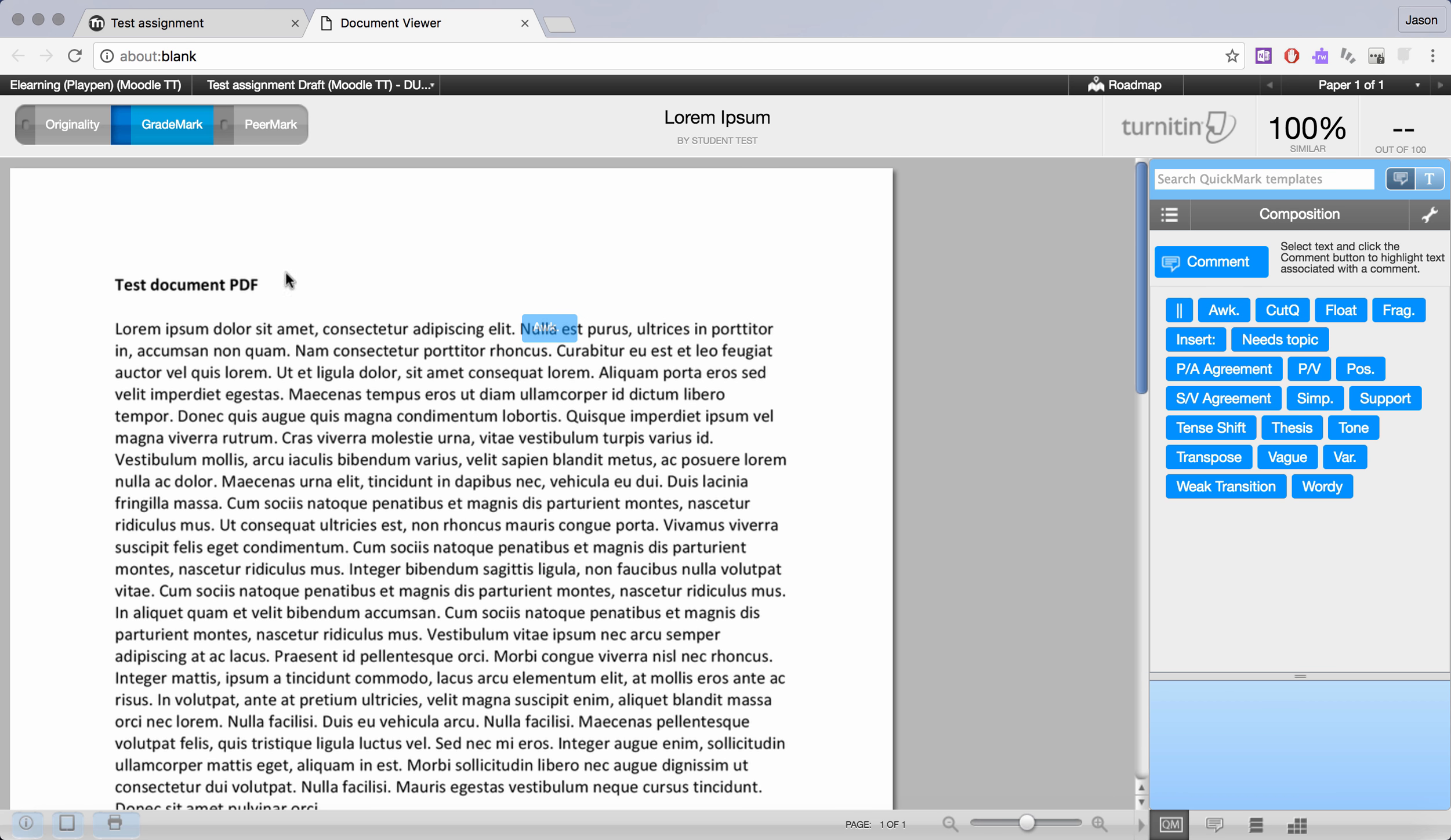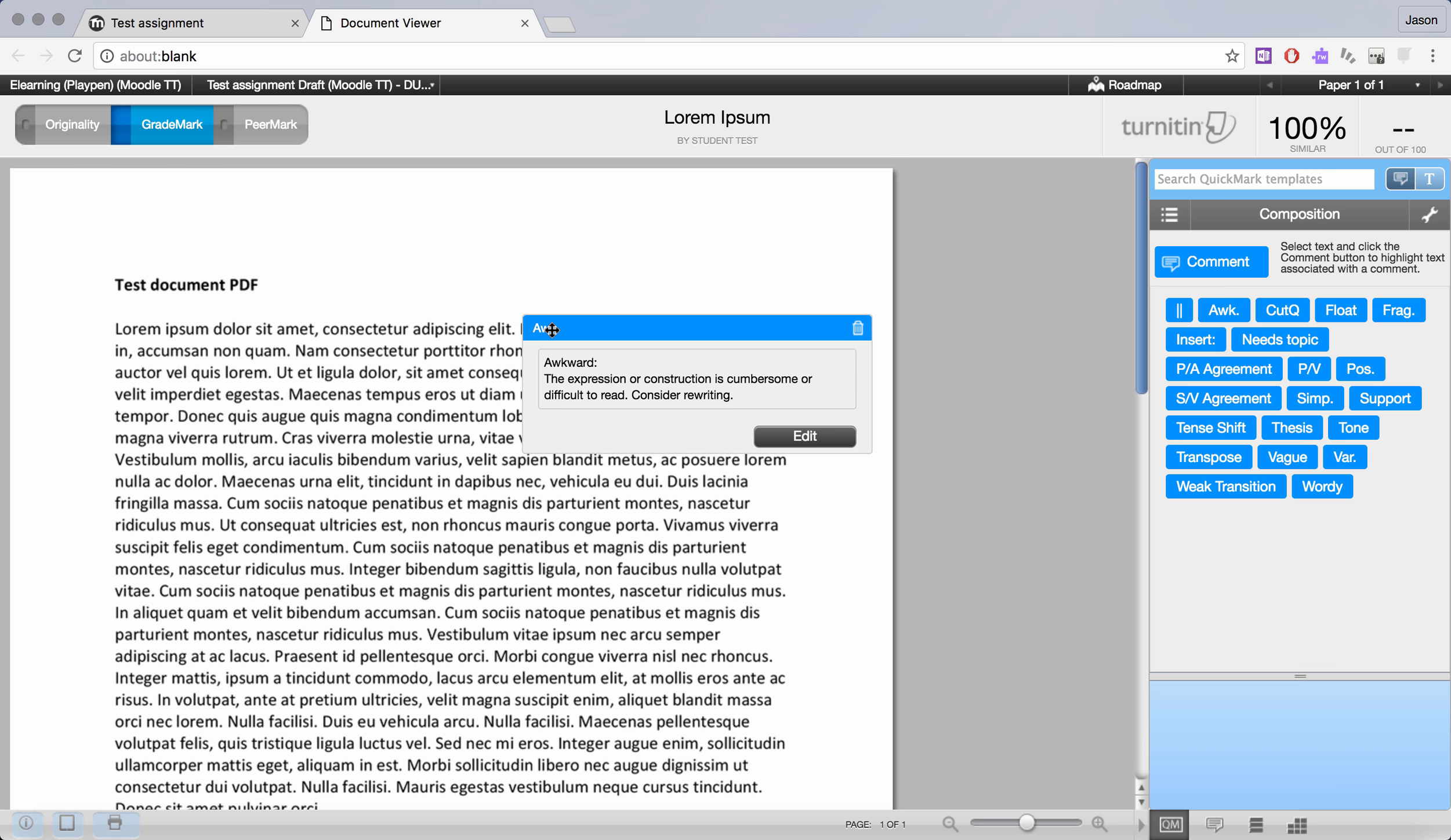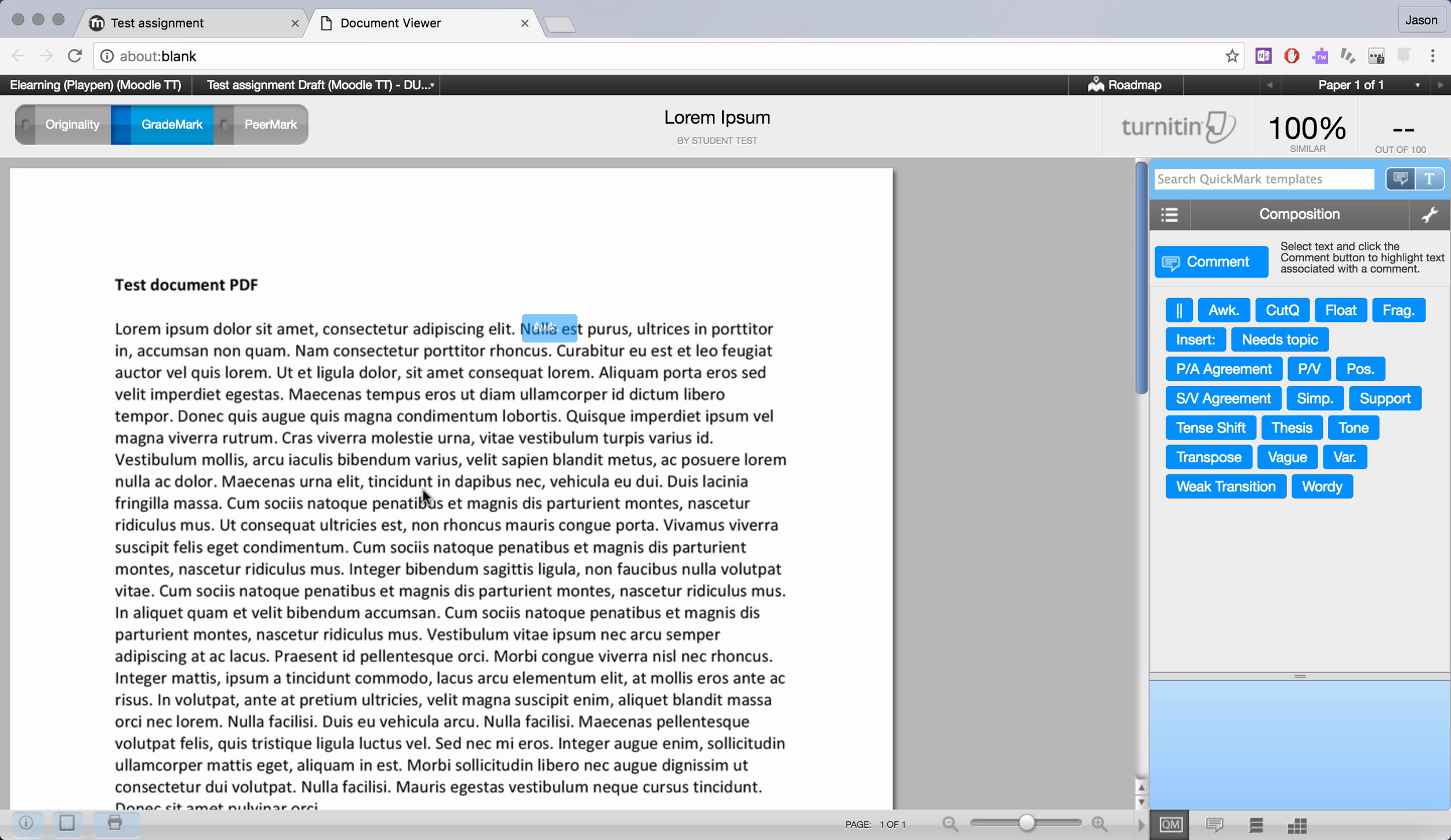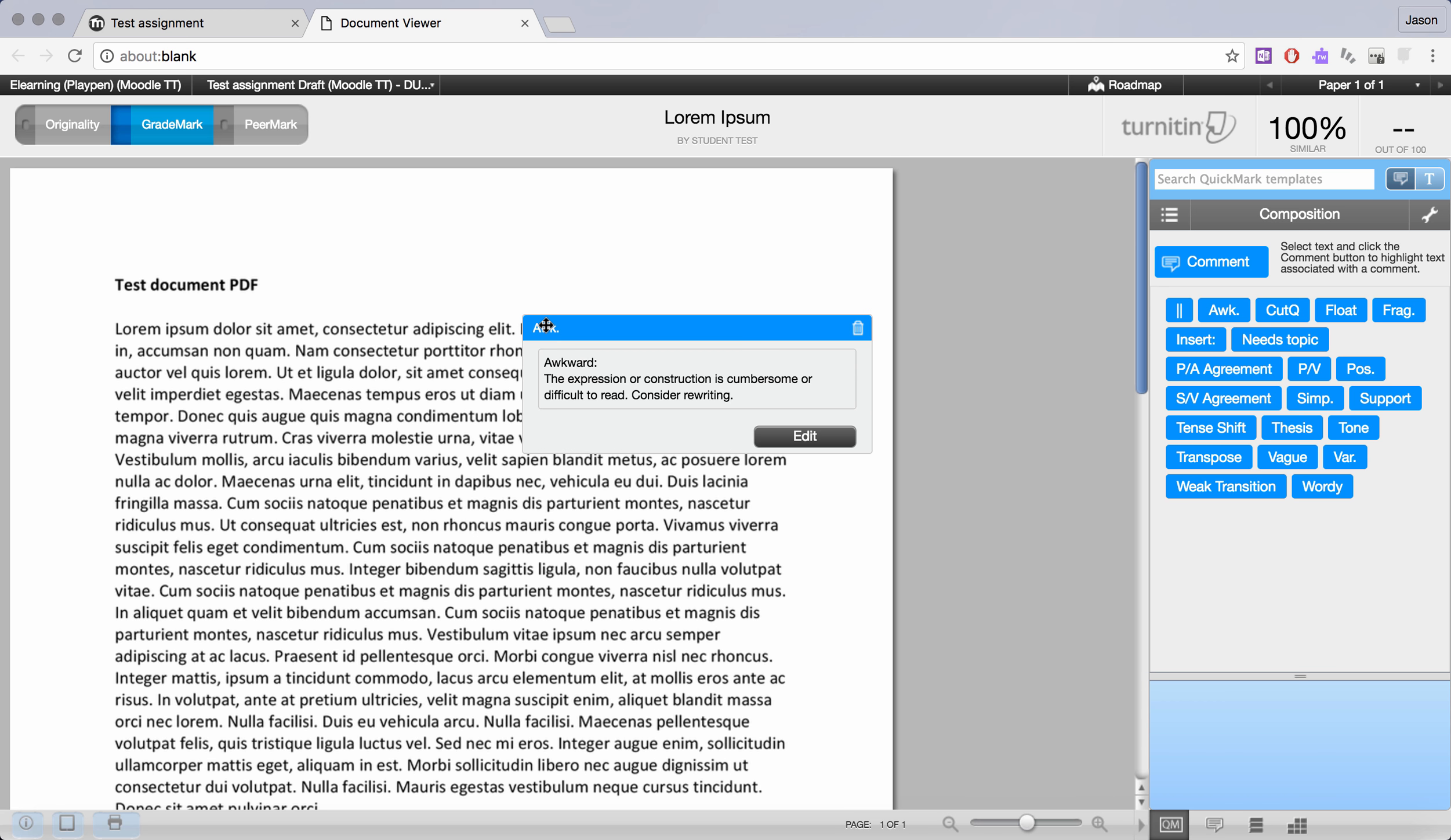Then when the student goes in and clicks on the grade mark tab and they hover over these labels, they see the full explanation as well. So it's very compact and the full explanation can be as long as needed to communicate to the student what the feedback is.